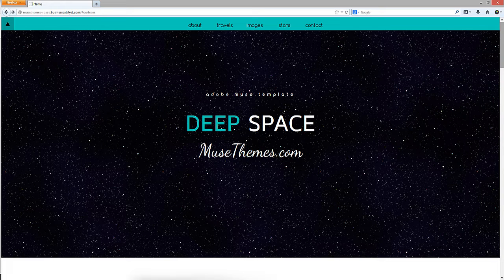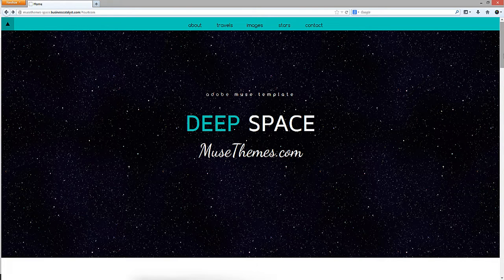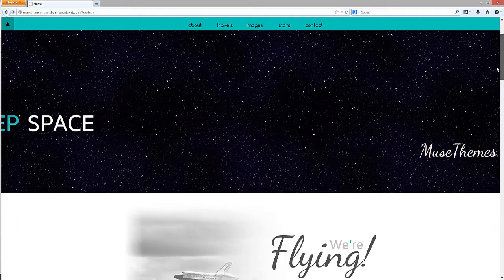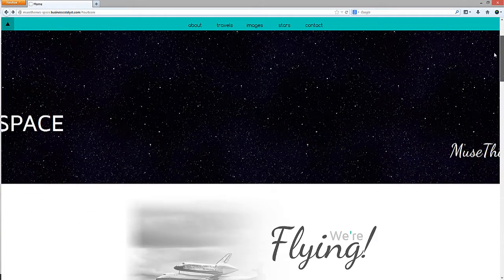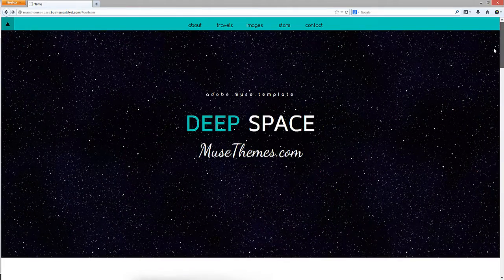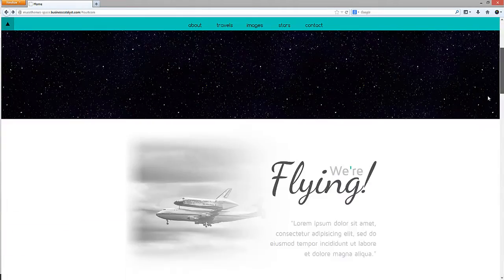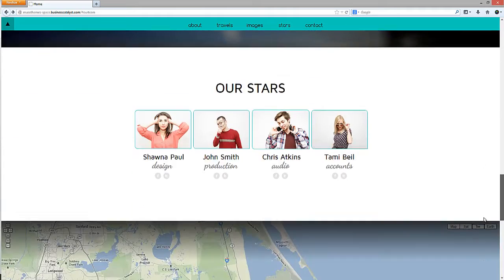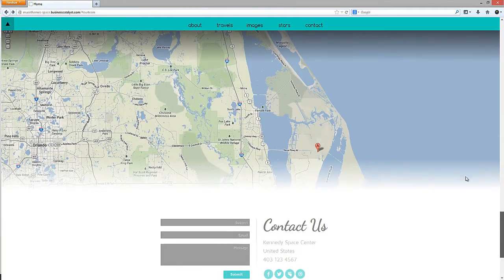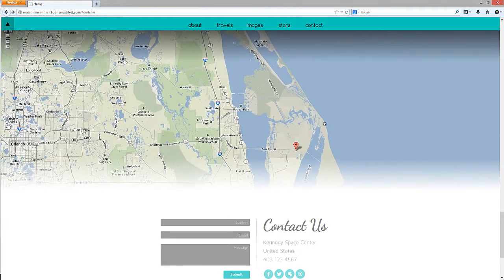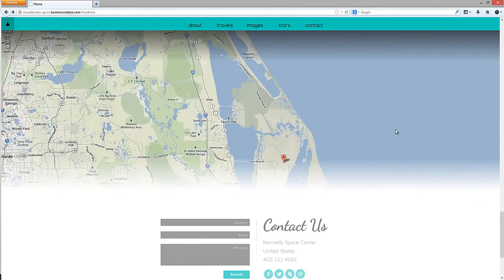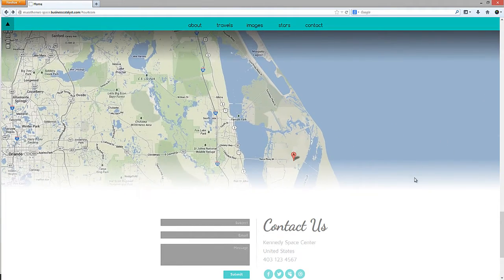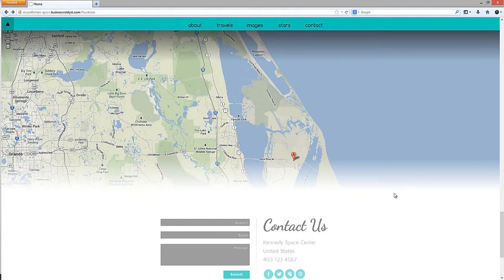I'll cover how we used a tiled image of stars to create this scrolling or parallax background, and then we'll take a look at the map at the bottom. You can see that the map here spans the full width of the browser, but it also has this nice subtle gradient applied to the bottom.